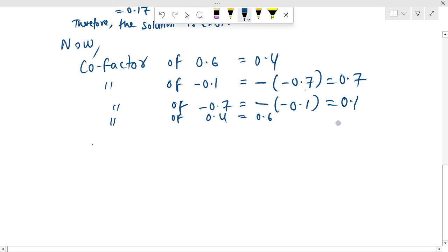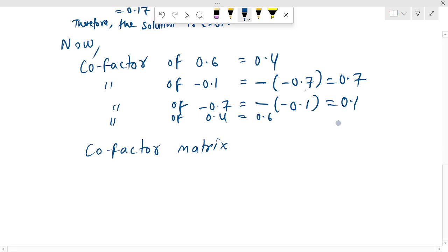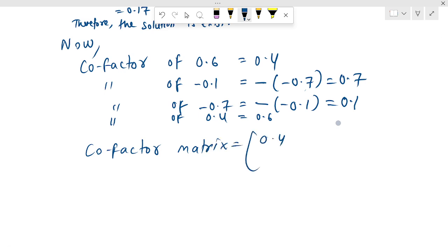The co-factor matrix is equal to: 0.4, 0.7, 0.1, and 0.6.